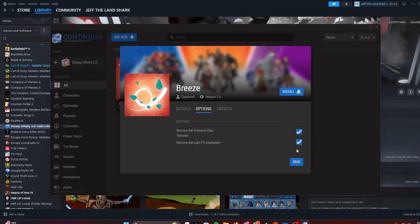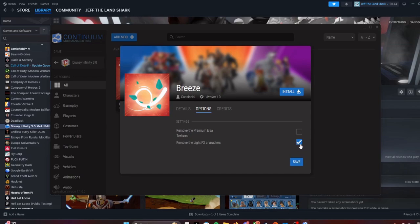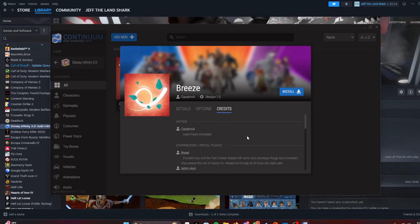So these are on default, and if you uncheck them they will add them to the game. If you uncheck the light FX characters it will add them to your game, and if you uncheck the premium Elsa textures it will add them to your game. I like to have them on, so I'll leave them unchecked.